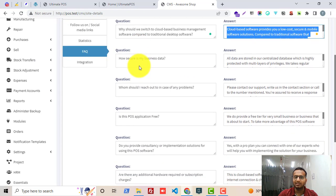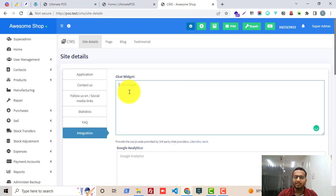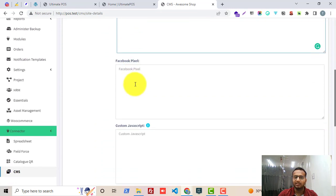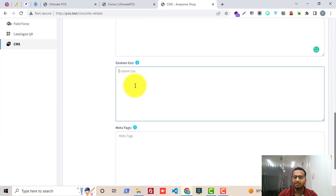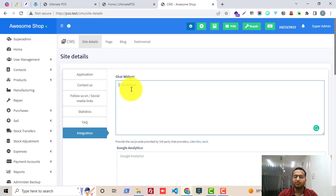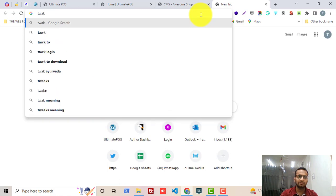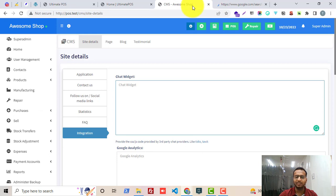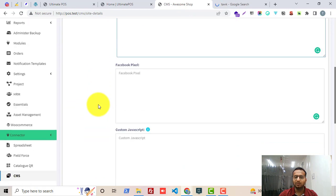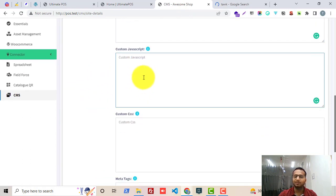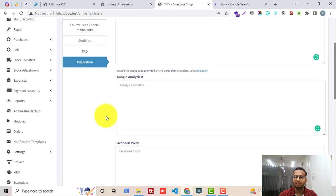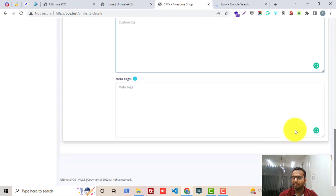Then go to the FAQ section where you can add all the frequently asked questions and their answers. In the Integrations section we have integrations for Chat Widget, Google Analytics, Facebook Pixel, Custom JavaScript, Custom CSS, and meta text. In the Chat Widget you can add the chat code from different chat services. You can also add Google Analytics code, Facebook Pixel code, and custom JavaScript or CSS. After doing all these things, just click the Submit button at the bottom.